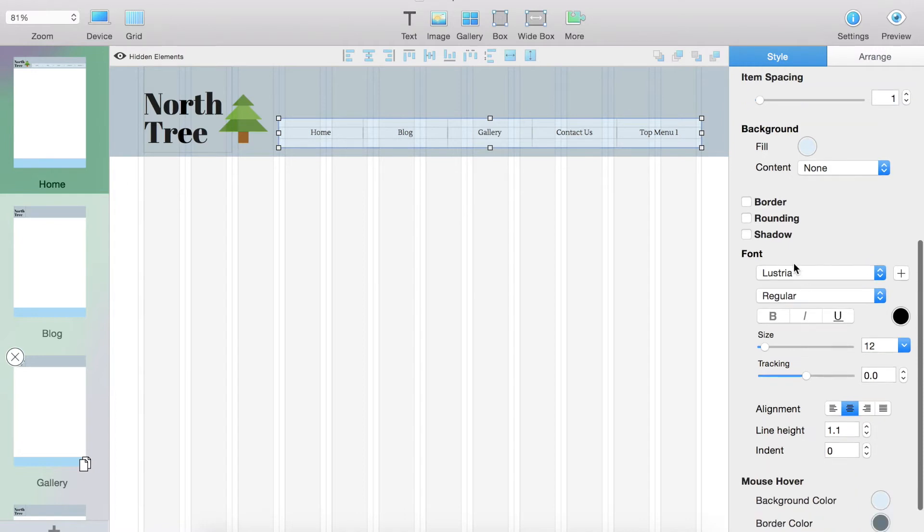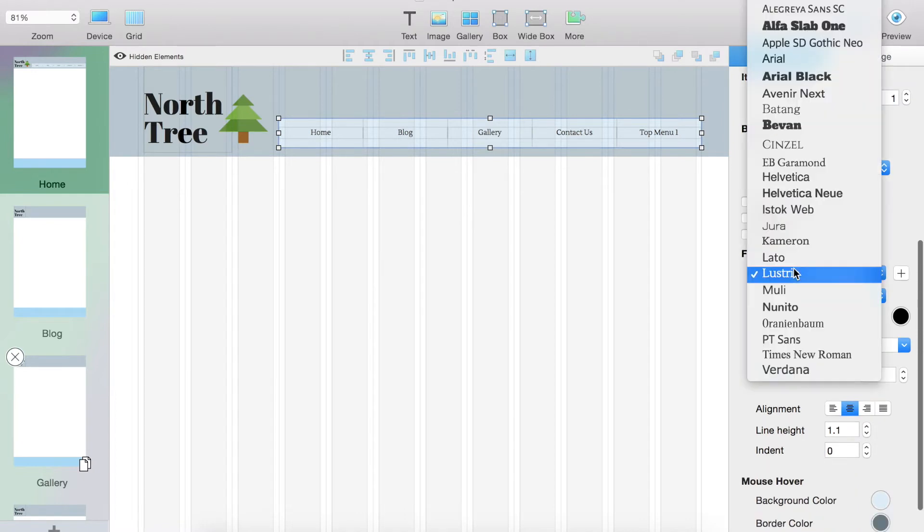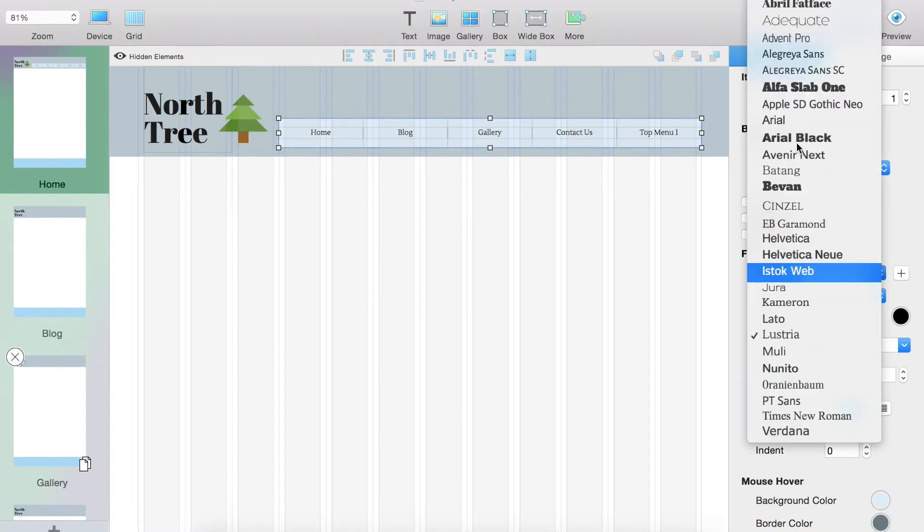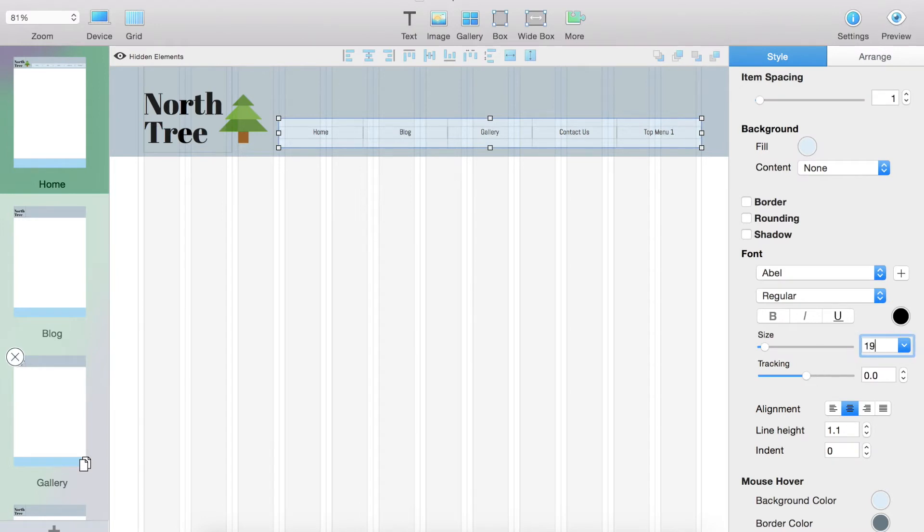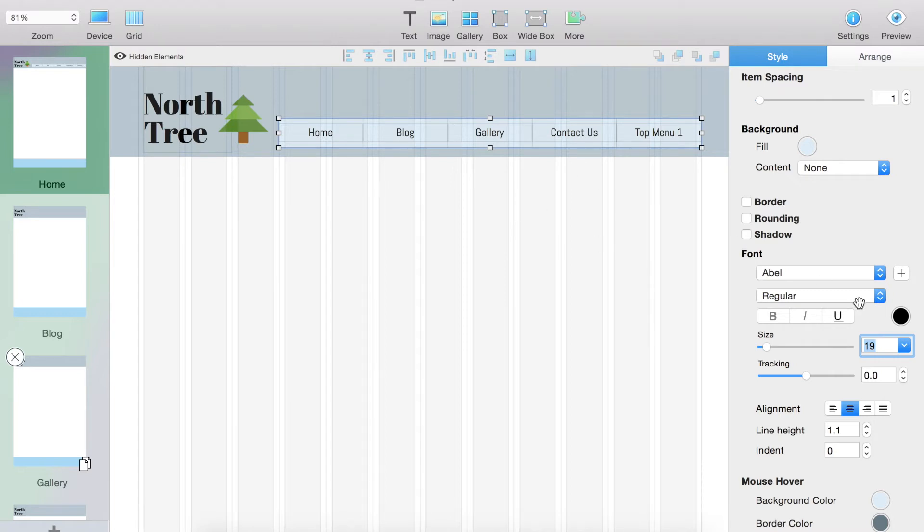Next what I'm going to do is I'm going to change the font. I'm going to go to Able. I'm going to change the size to 19, and that just increases the size a little, makes it better viewable for our website viewers.